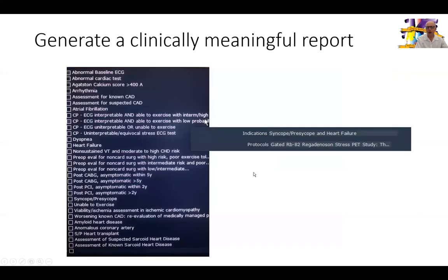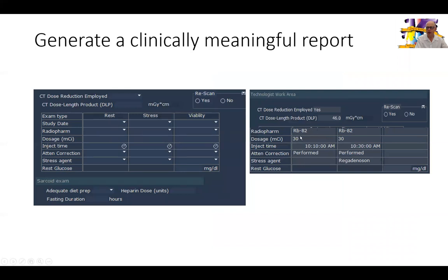Then we generate the clinically meaningful report. The indication for this test was presyncope with heart failure. The test performed was pharmacological adenosine rest and stress PET imaging. The DLP was 46, rest and stress dose was 30 — our standard dose for rubidium in our lab.